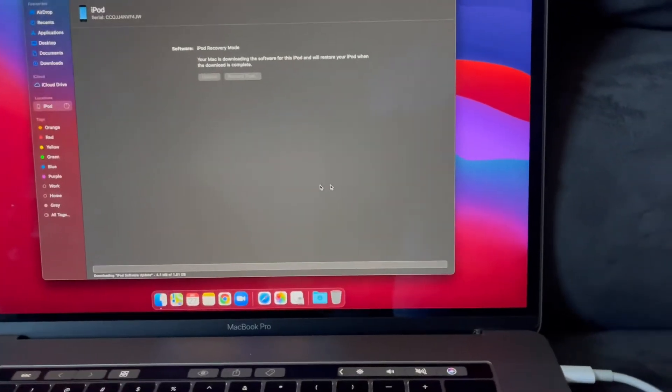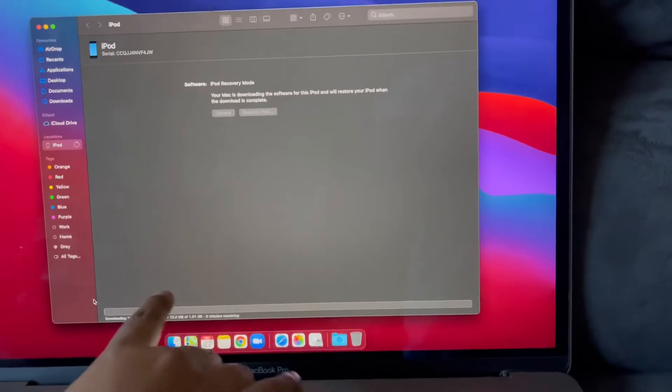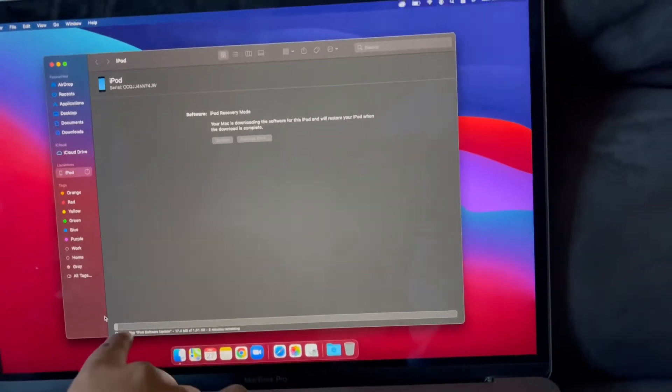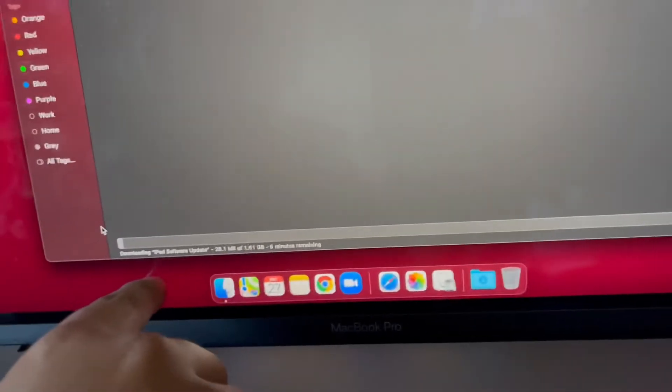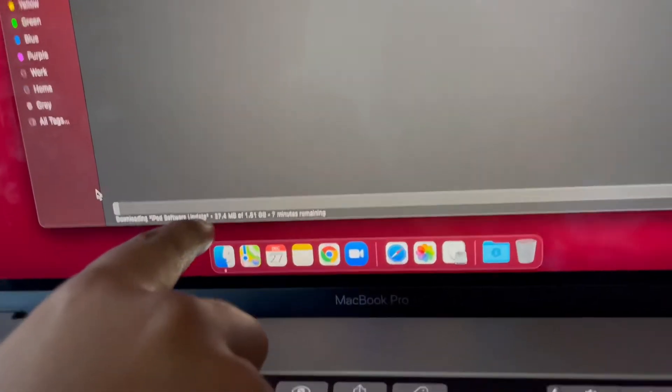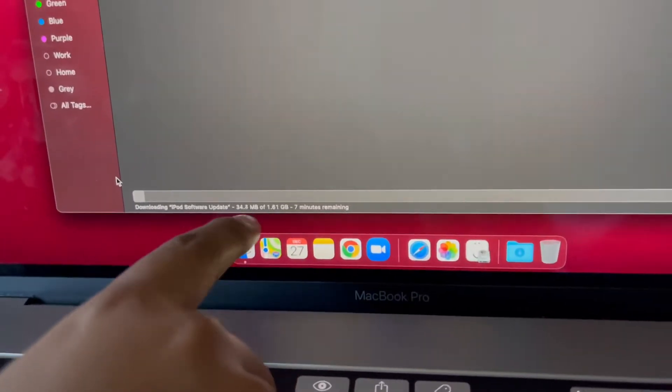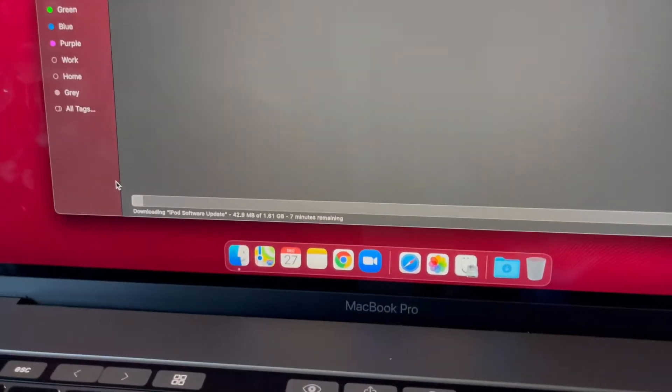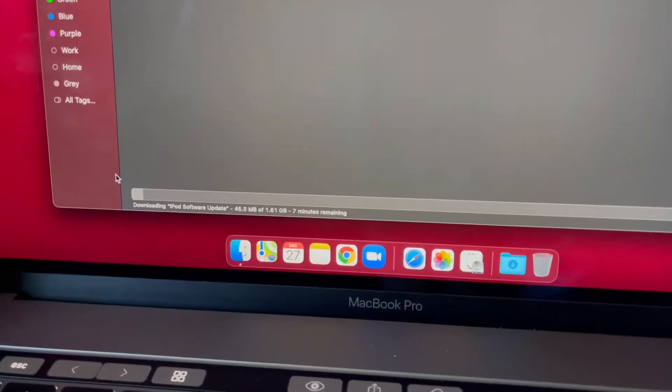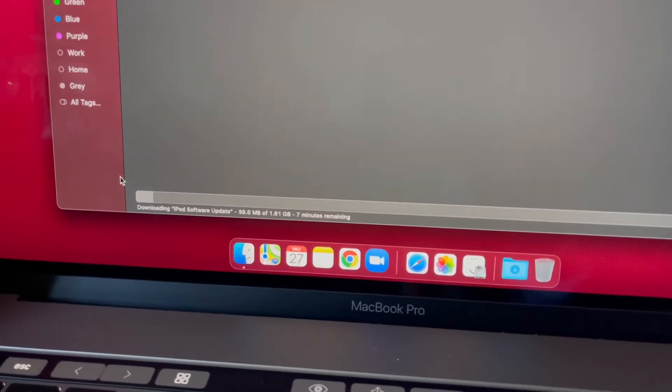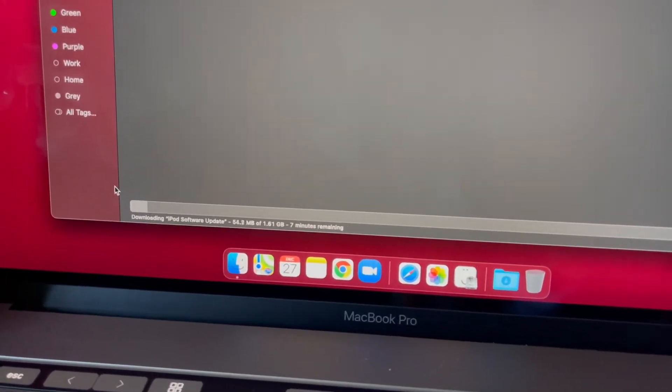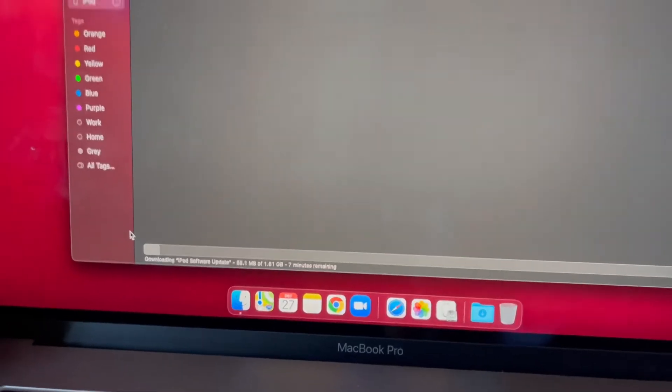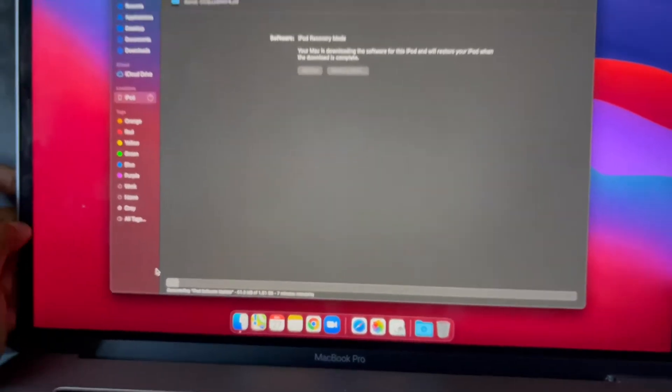So now it's downloading iPod software update. About 7 minutes remaining. So I will be back when the download is complete.